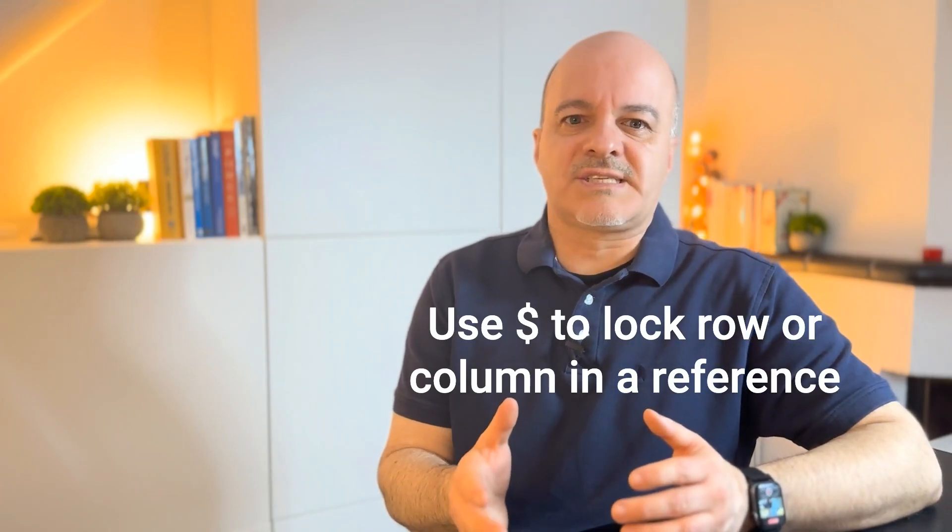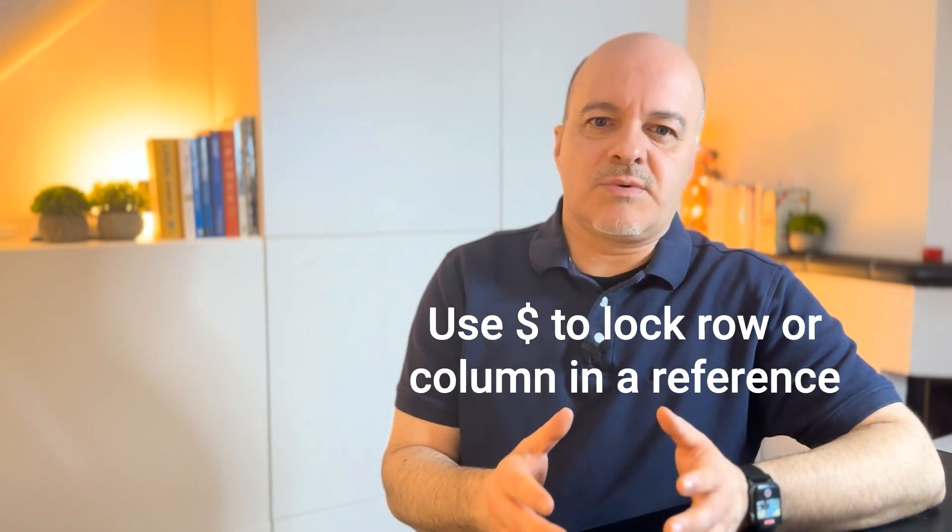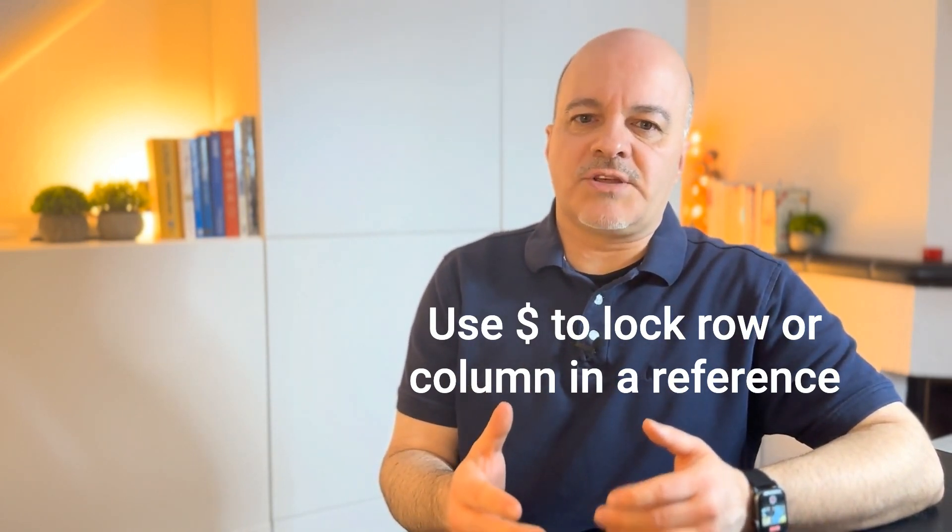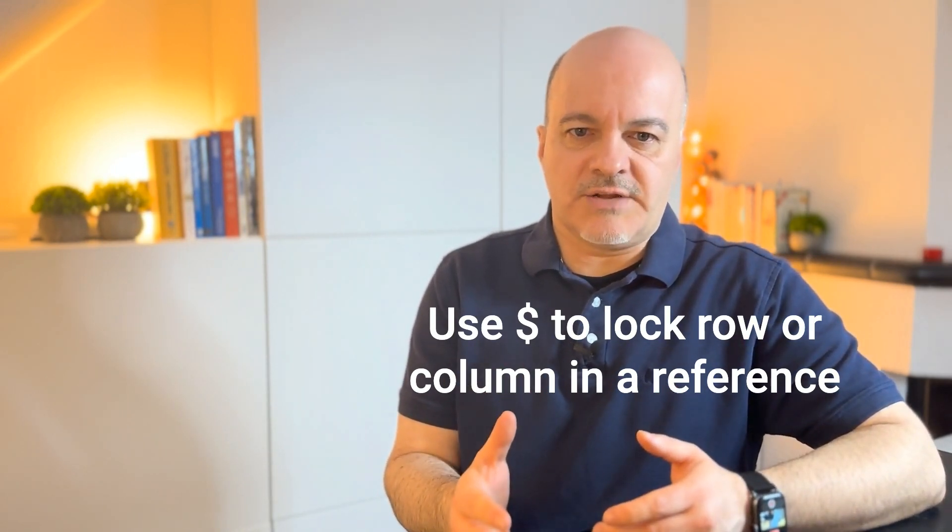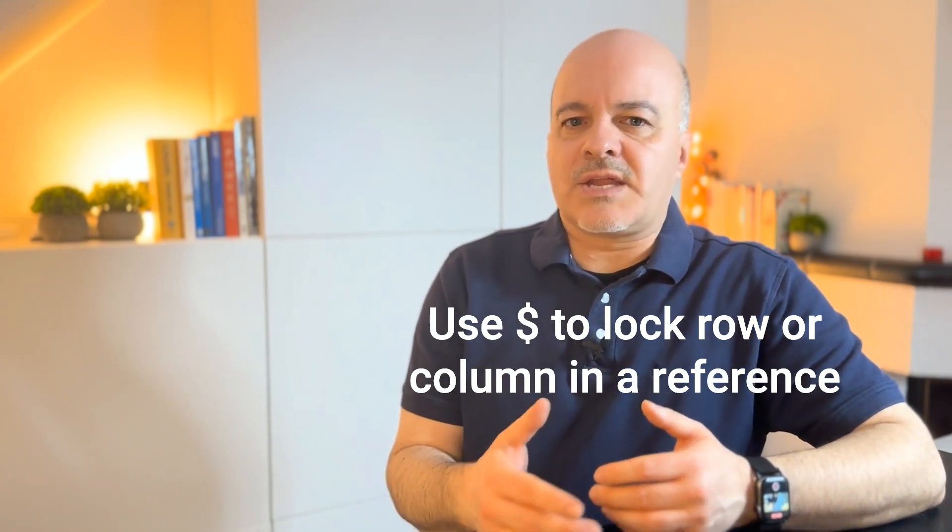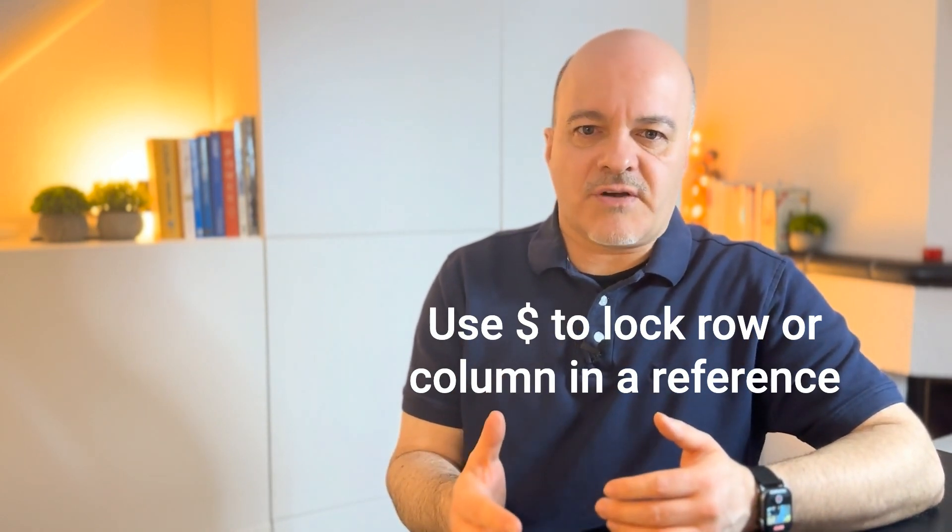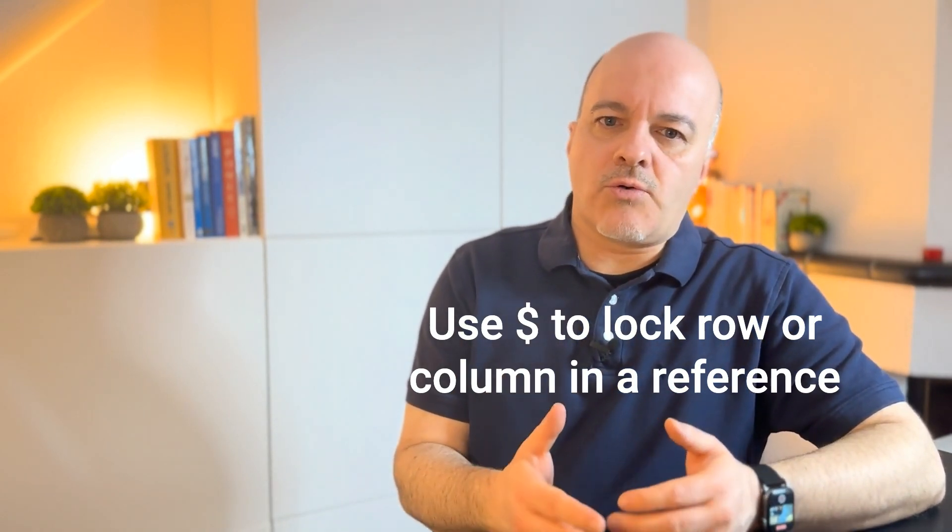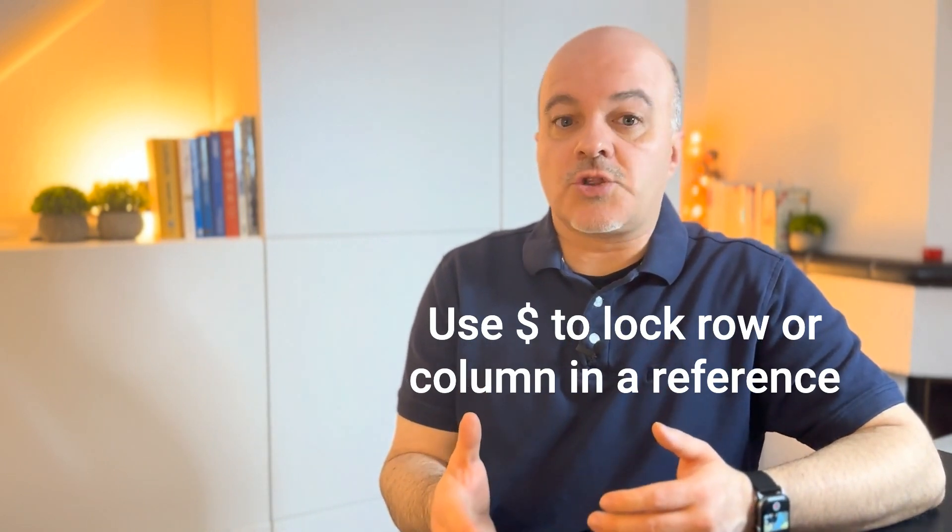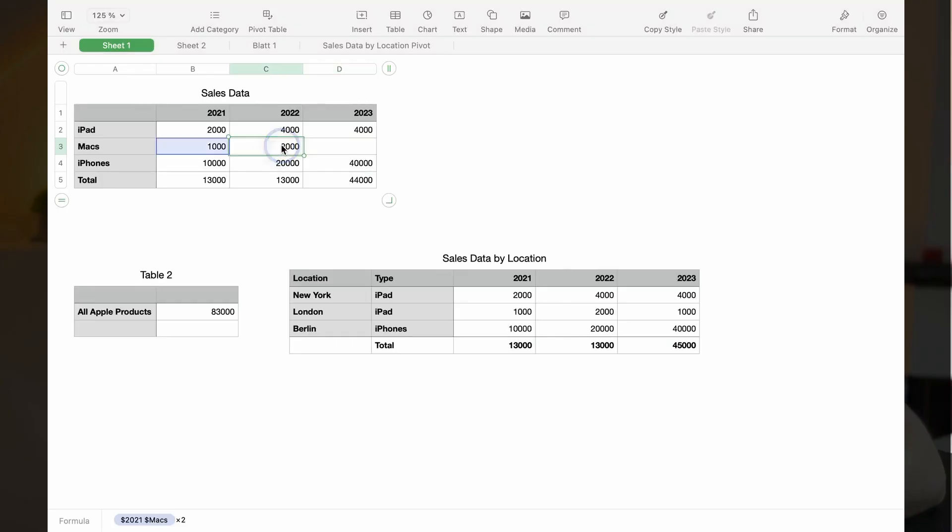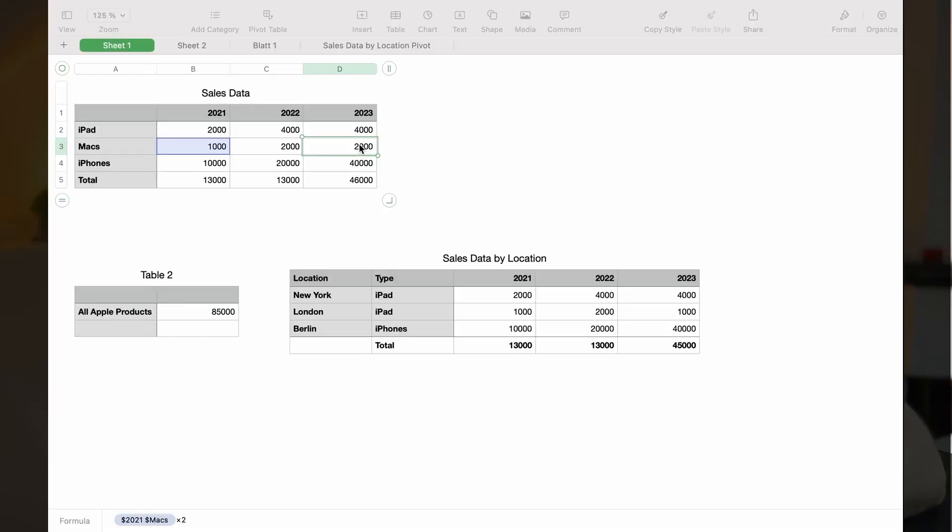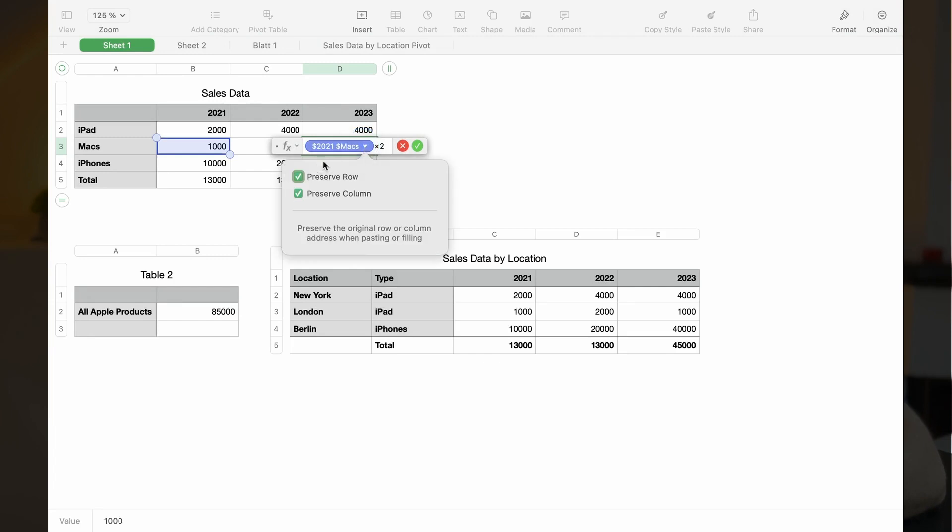Another thing you often see, especially with functions and calculations, is the use of the dollar sign in front of a row or header name. This designates that when copying this function to another location, that the row, column or even both should not change. You can see in this example that I copied the calculation from cell C3 to D3, but it still gives me the value of B3 because I've frozen the cell reference using the dollar sign. In Numbers, you can either type the address using dollar in front of either the row, the column or both, or you can click on the reference and select preserve row and or preserve column.